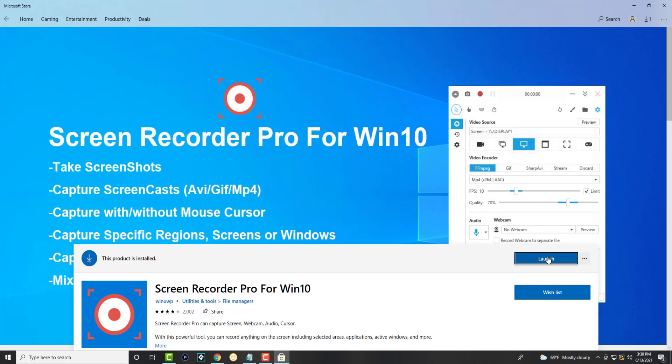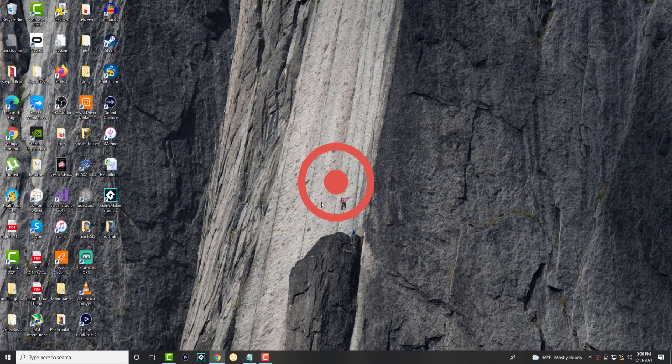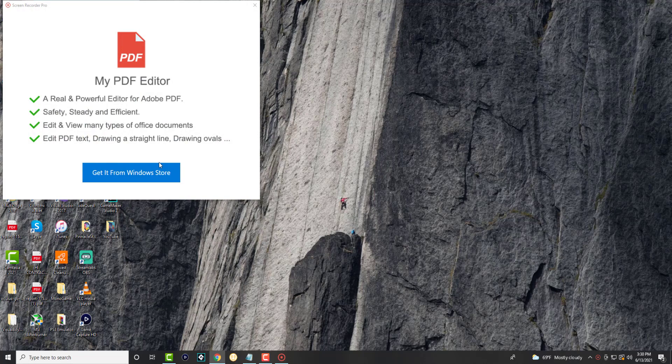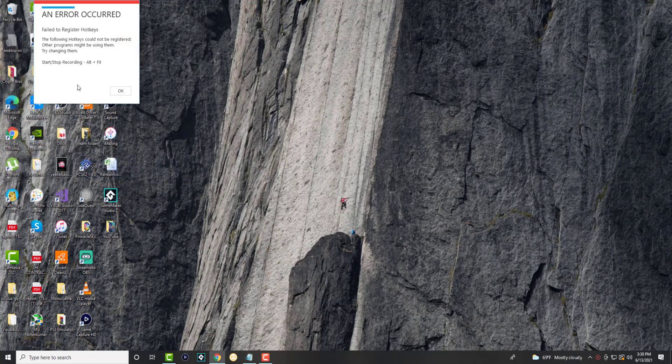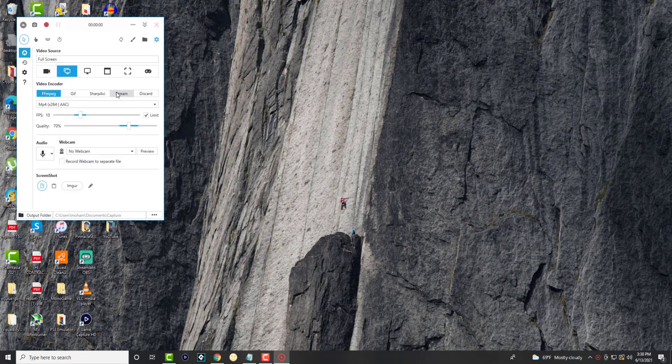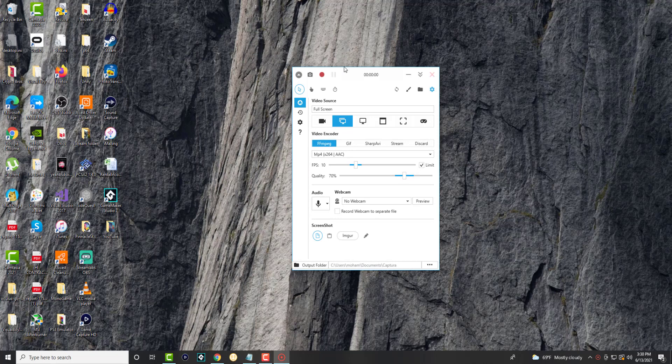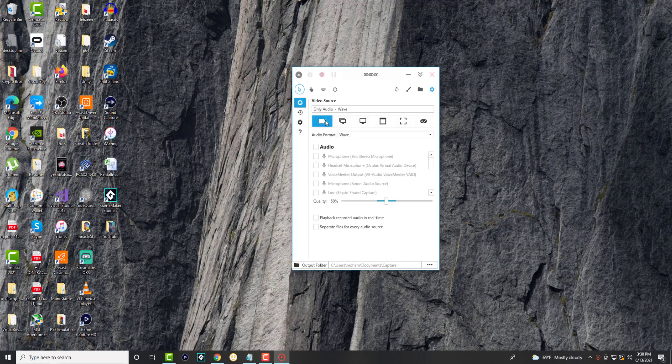So let's launch it to give you guys a perspective. We're launching the app as you can see. Just press okay - an error has occurred, don't worry about it - and voila, you have your screen recording interface popped up over here.